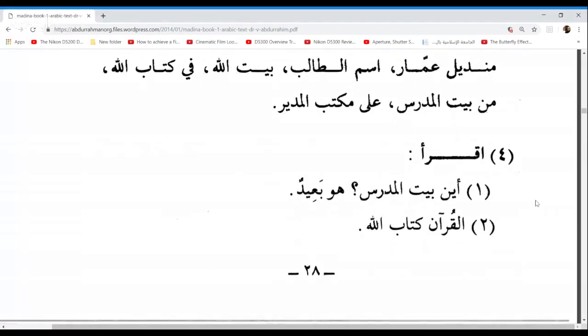Before we move on, any questions sisters? We've been commanded to read — Ikra. We have 20 sentences to read. We're going to read, translate, and alternate. We're past halfway through this lesson, so let's try and pick up the pace. I want everybody to be alert. When it's your turn, try not to waste those precious seconds — as soon as it's your turn, let's go. Maksouma, go ahead: Aina baytul mudarrisi? Huwa ba'idun — where is the teacher's house? It is far. Excellent.